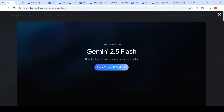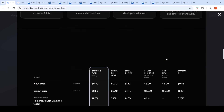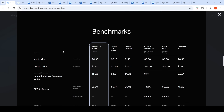Google recently released Gemini 2.5 Flash for everyone — it's now generally available and accessible via their API. One thing I noticed is that when compared to Gemini 2.0 Flash, the output token price for 2.0 Flash is $2.50 per 1 million tokens, while Gemini 2.5 Flash is 40 cents per 1 million tokens. However, 2.0 Flash doesn't have thinking mode, whereas 2.5 Flash does — and this is almost a 6x increase for output tokens.